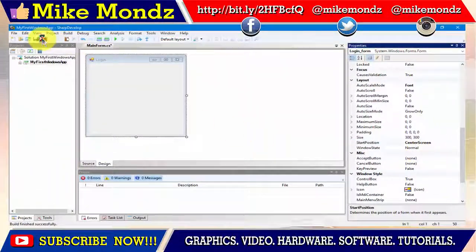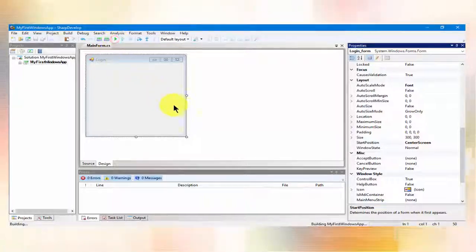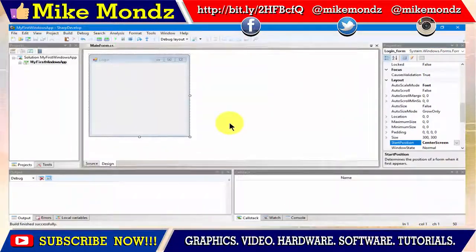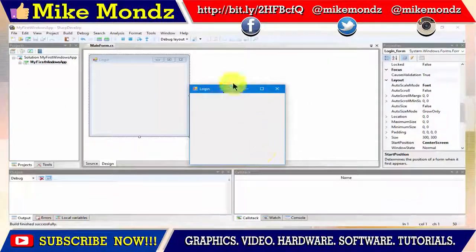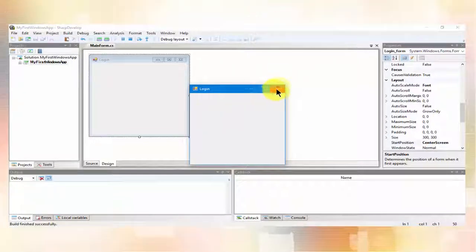Save the changes you made and try to run the program. Congratulations, you have successfully changed the Start Position to Center Screen.